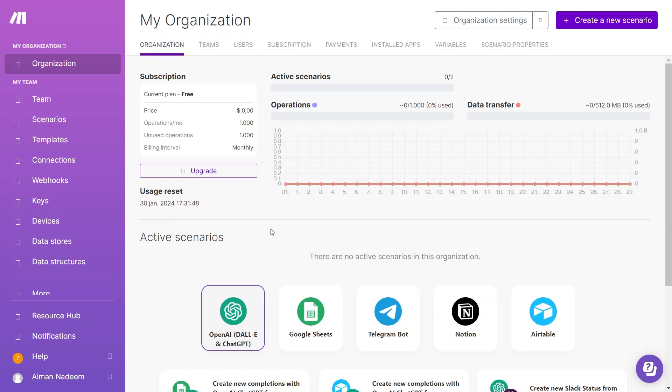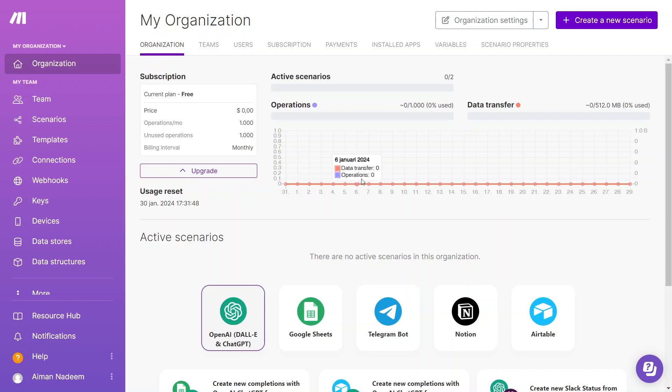Once you are on your dashboard, the upper section shows your operations. Here, as you can see, this is the amount of data transferred or operations in use. Operations are similar to tasks on Zapier, helping monitor your usage within a plan.